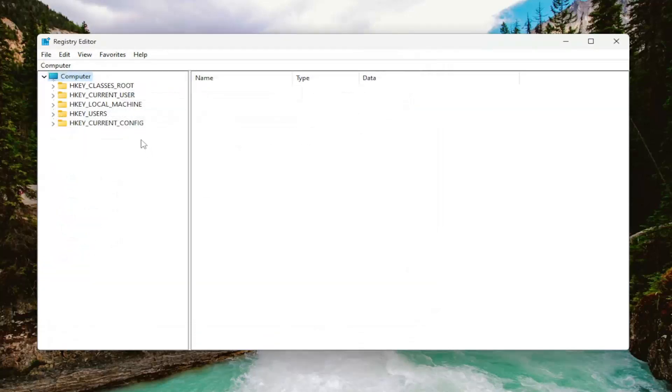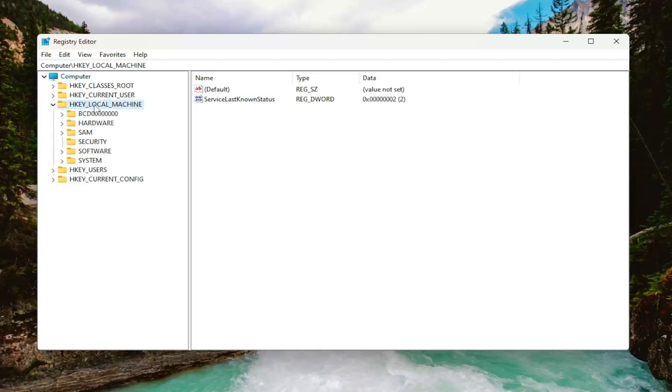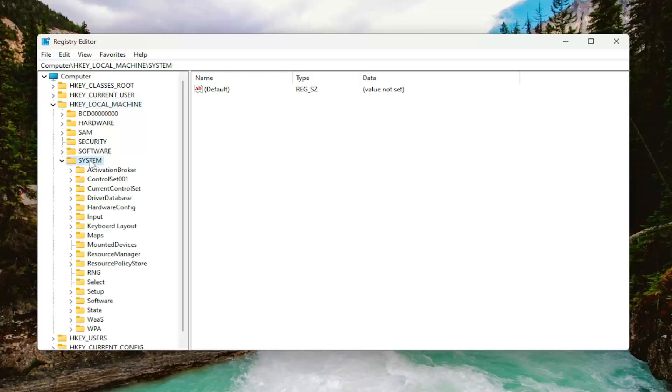So now that that is done, we're ready to begin. We're going to start by double clicking on the HKEY_LOCAL_MACHINE folder. Do the same thing now for the system folder, so double click on that.